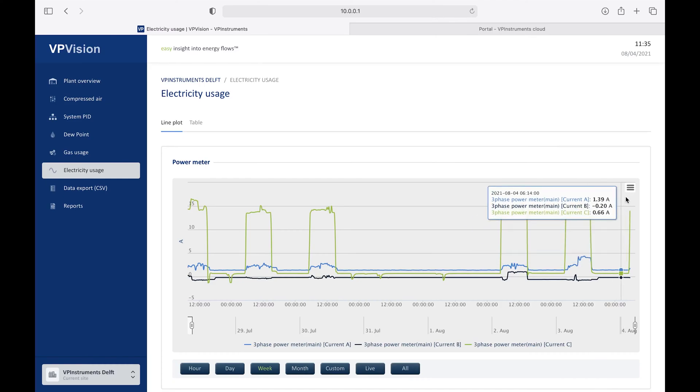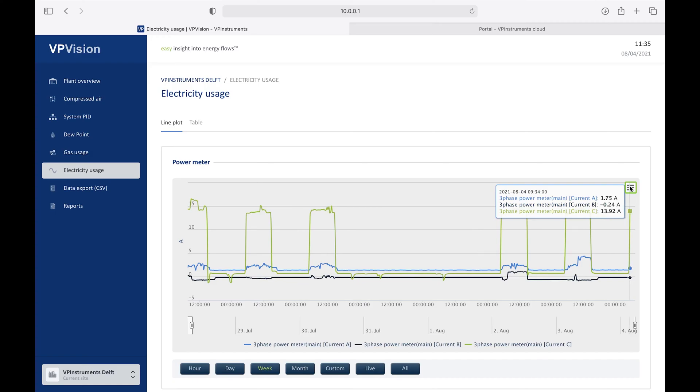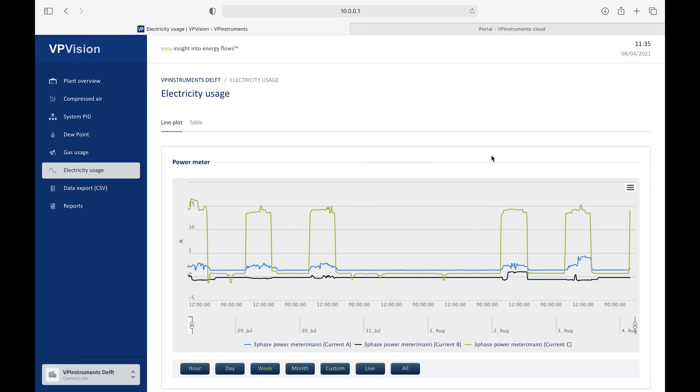And there is an export function, where you can download the picture as a JPEG or an SVG image, like I do here. So basically, if you want to use the graph in a report, it's quite easy to do so.